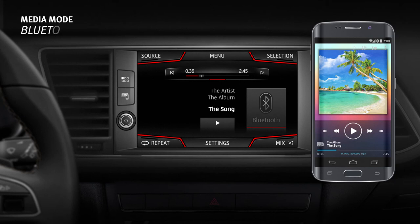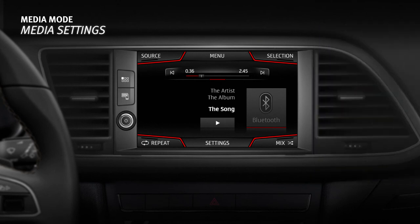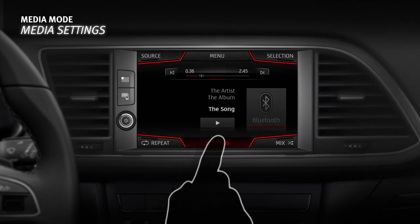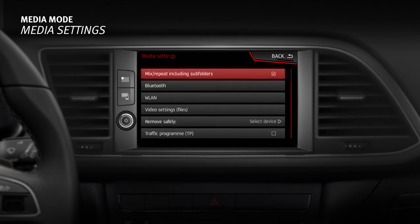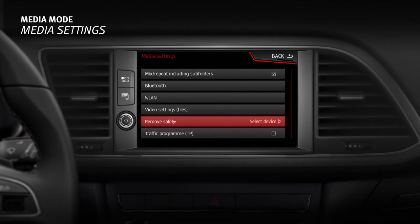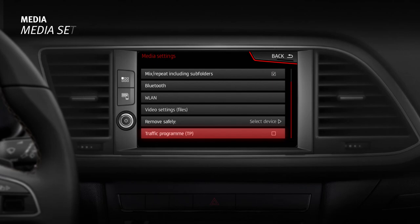Media settings. From the main media menu, press the Settings function button to access the Media settings menu. This menu contains the specific settings for sound, manage jukebox, activate or deactivate mix or repeat including subfolders option, Bluetooth, configure WLAN connection, safe ejection of external data media, and switching on or off traffic news monitoring.